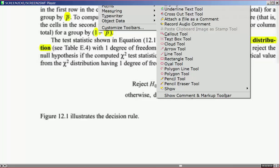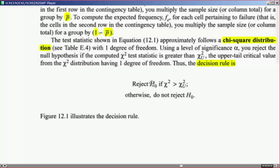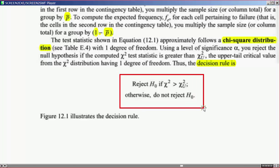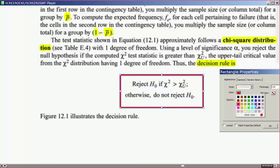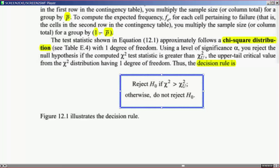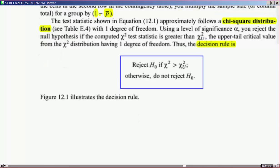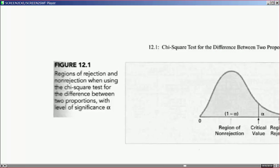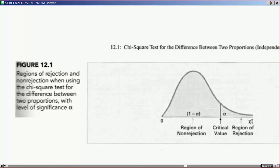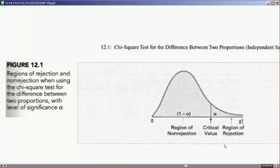The decision rule is: reject the null if chi-square computed exceeds the critical value of chi-square; otherwise, fail to reject the null. The chi-square distribution has a shape similar to the F distribution. In the typical situation, we have the rejection region on the right tail with the critical value cutting into it. If the computed chi-square exceeds that critical value, we reject the assumption of equal proportions from the null hypothesis.